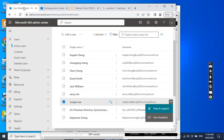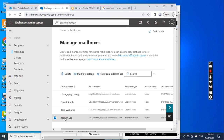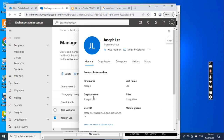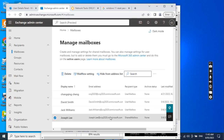What we can do is go to the Exchange Admin and find the user account, click the user account, then click the Others tab. Then we can convert the user to the shared mailbox. Because I have already converted it to the shared mailbox, now it says converted to the regular mailbox. Joseph Lee has already been converted to the shared mailbox.